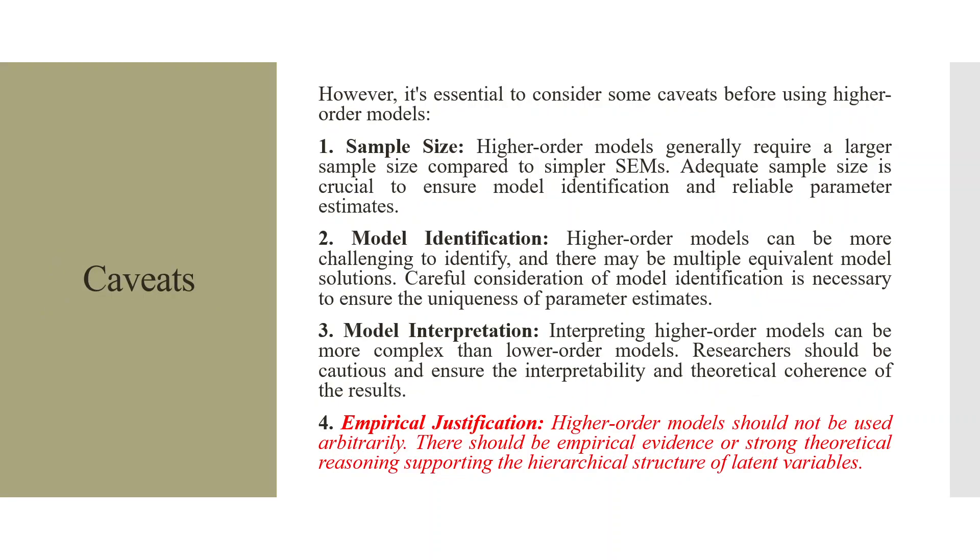There are some caveats for using higher-order models. The first one is sample size. Higher-order models generally require a larger sample size compared to the simple structural equation model. Adequate sample size is crucial to ensure model identification and reliable parameter estimates.